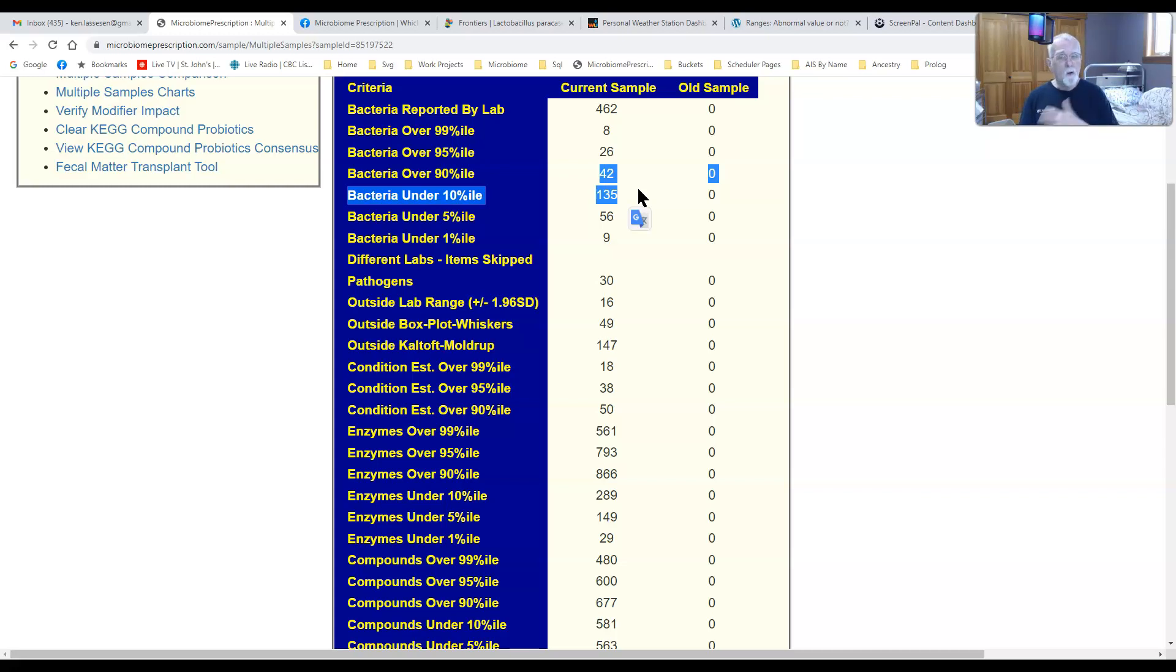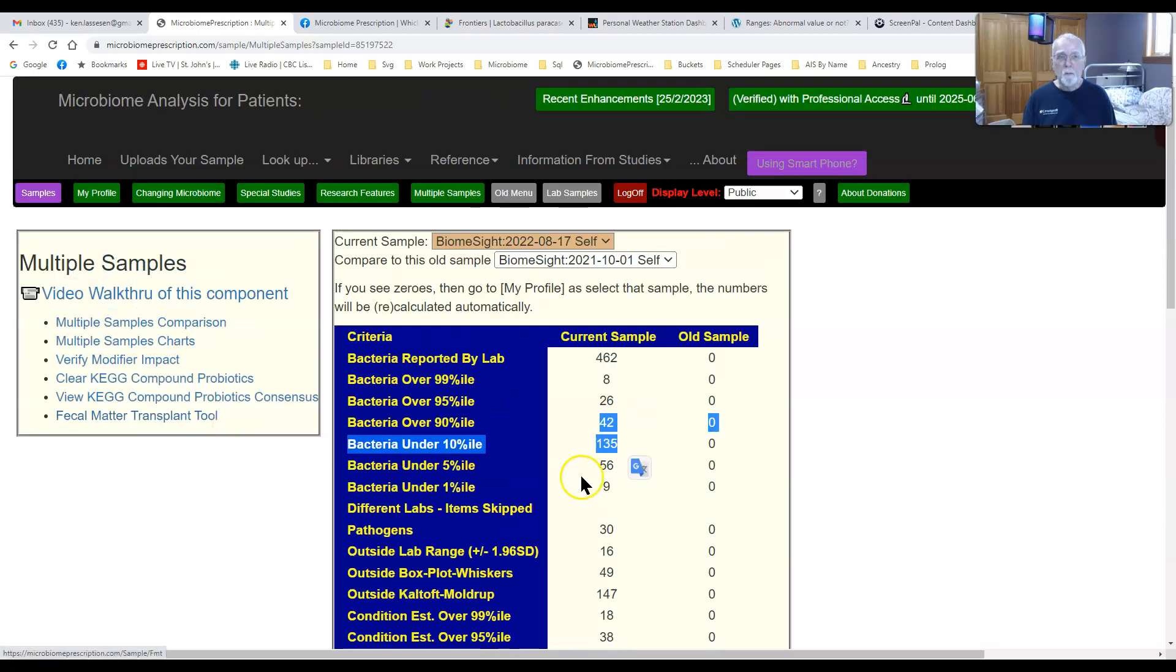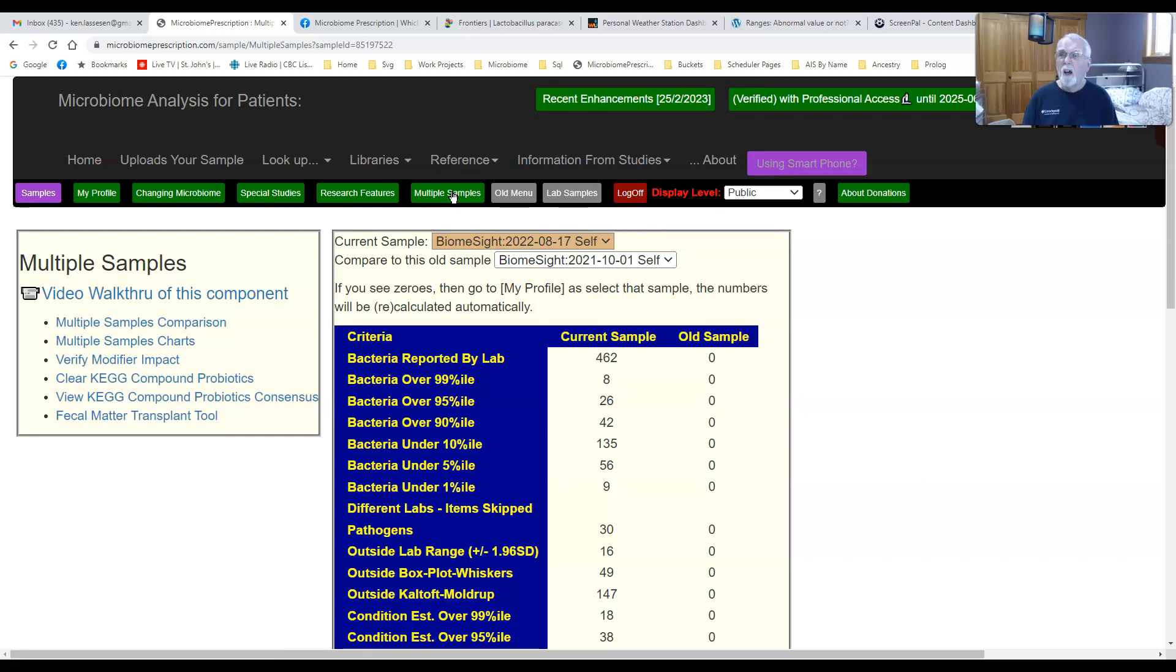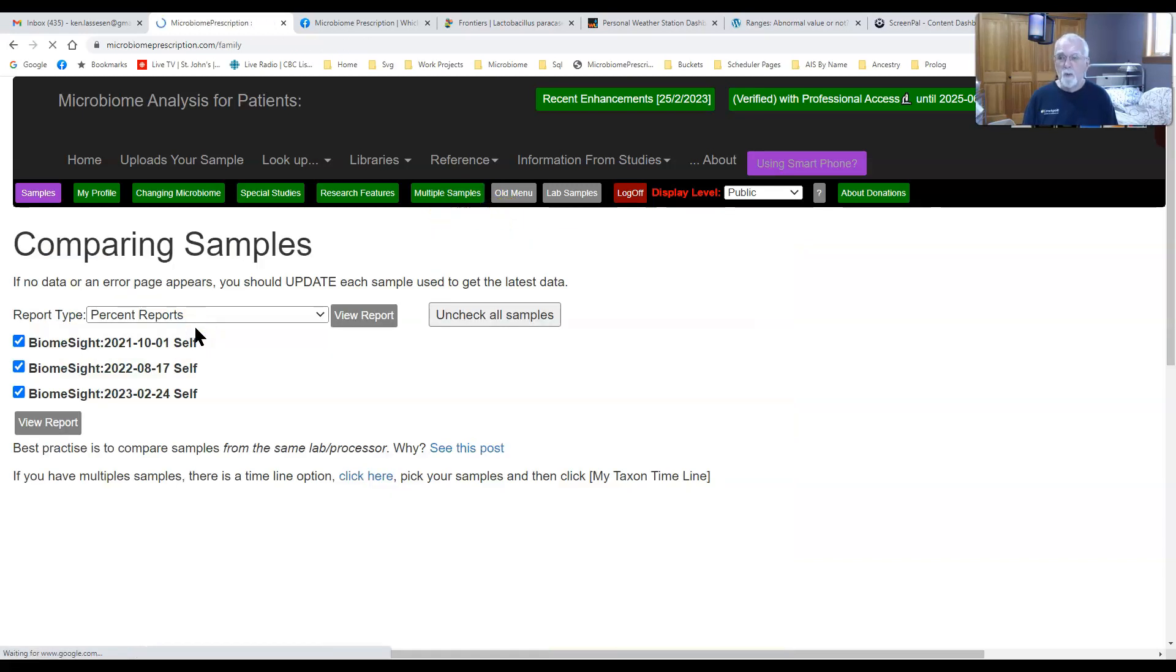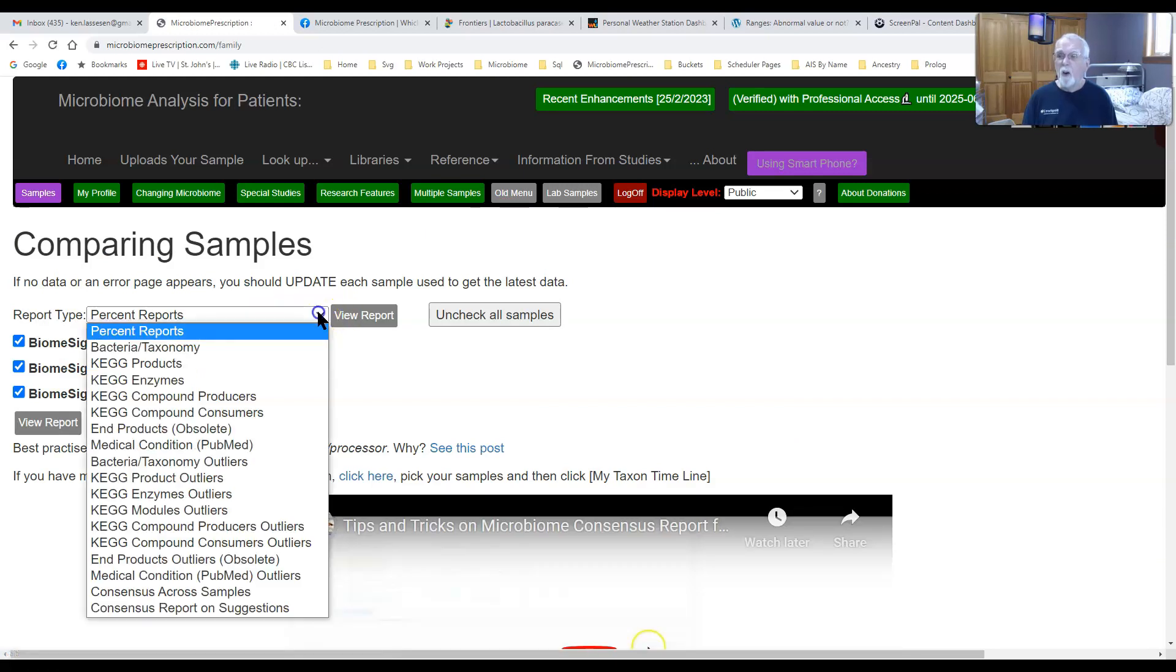We have all these bits of information, but if you have multiple samples, you're busy cutting and pasting like I've been doing into Excel. Now if you go over to multiple samples, here you have multiple samples comparison which was there before, and you have a whole bunch of different things here.